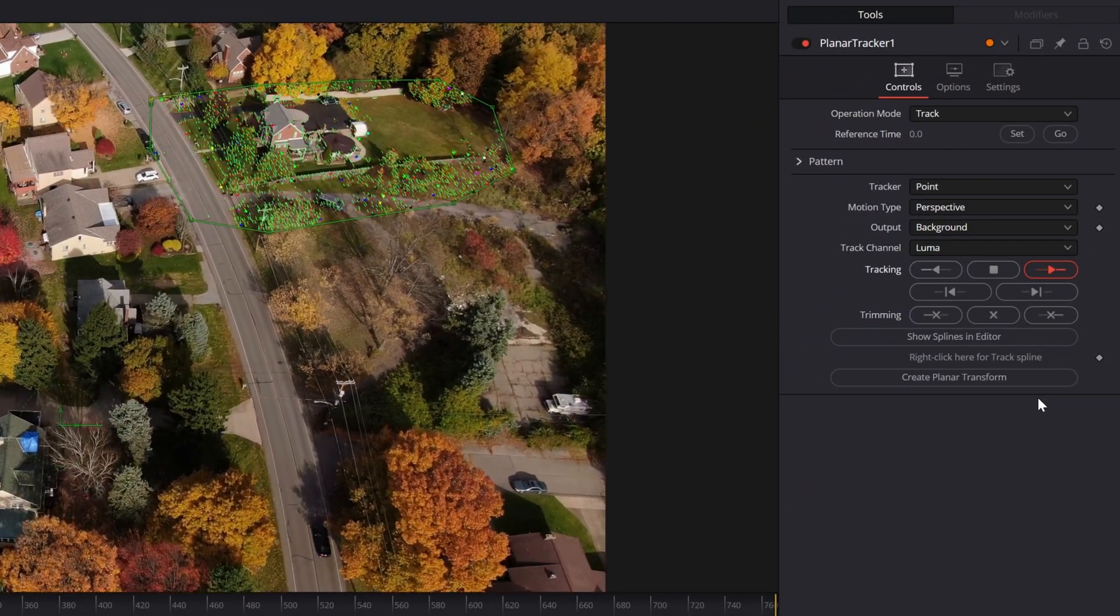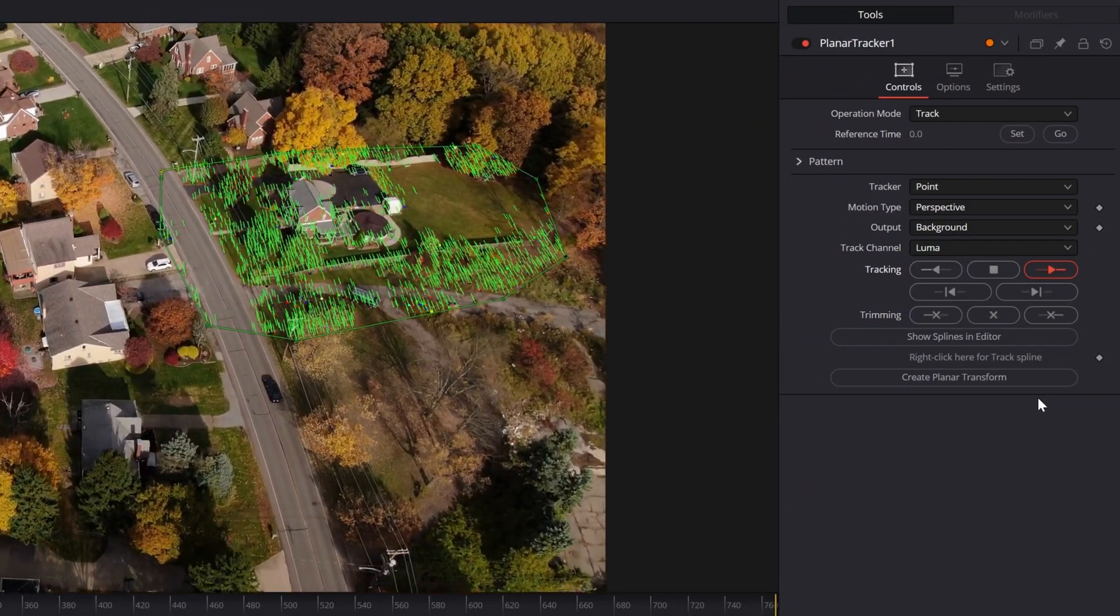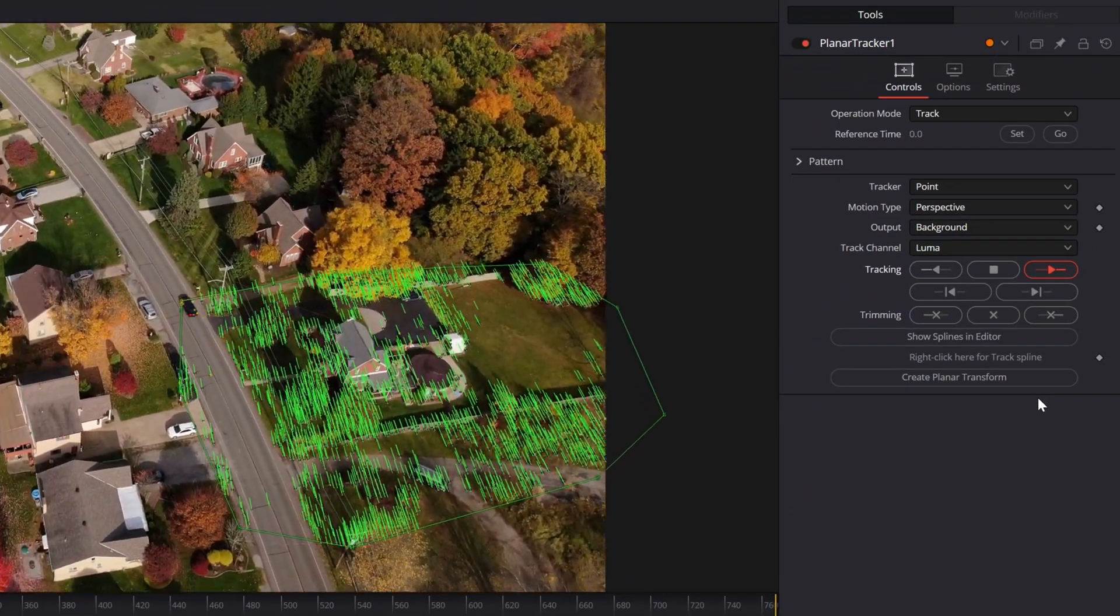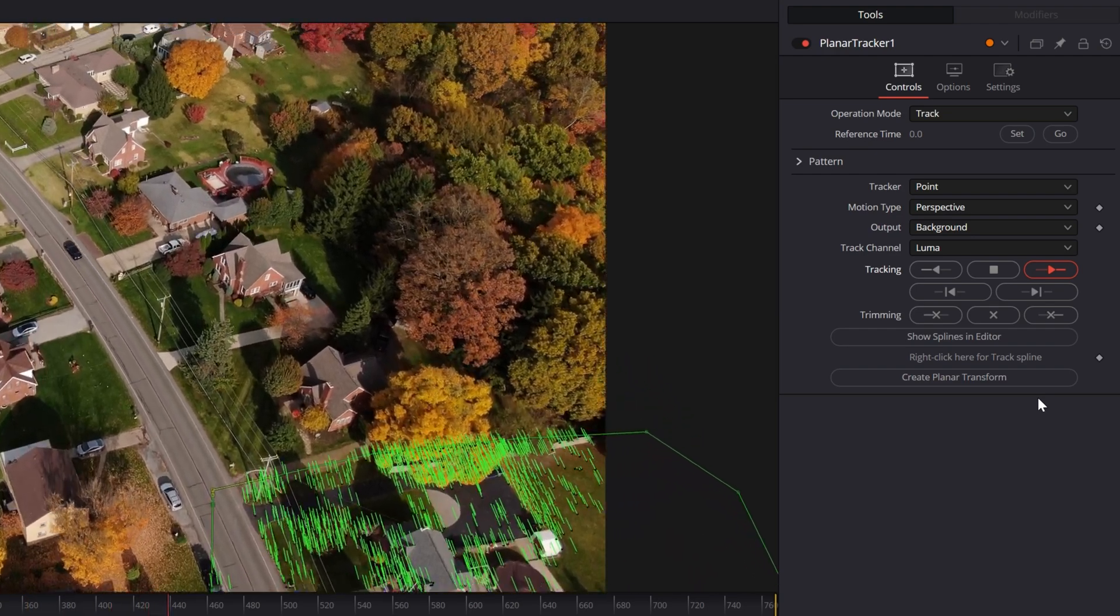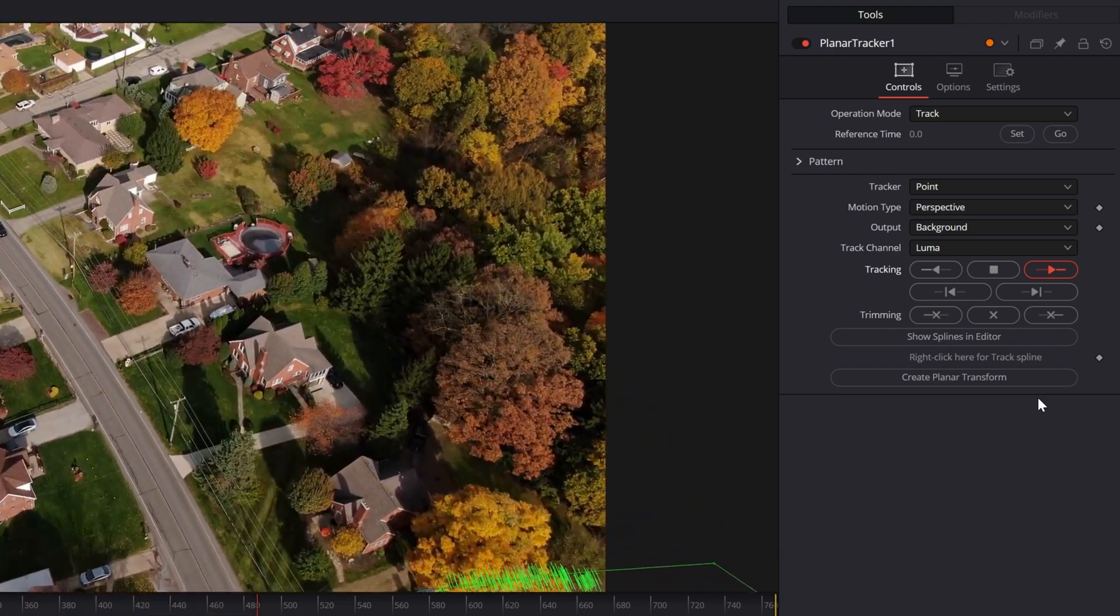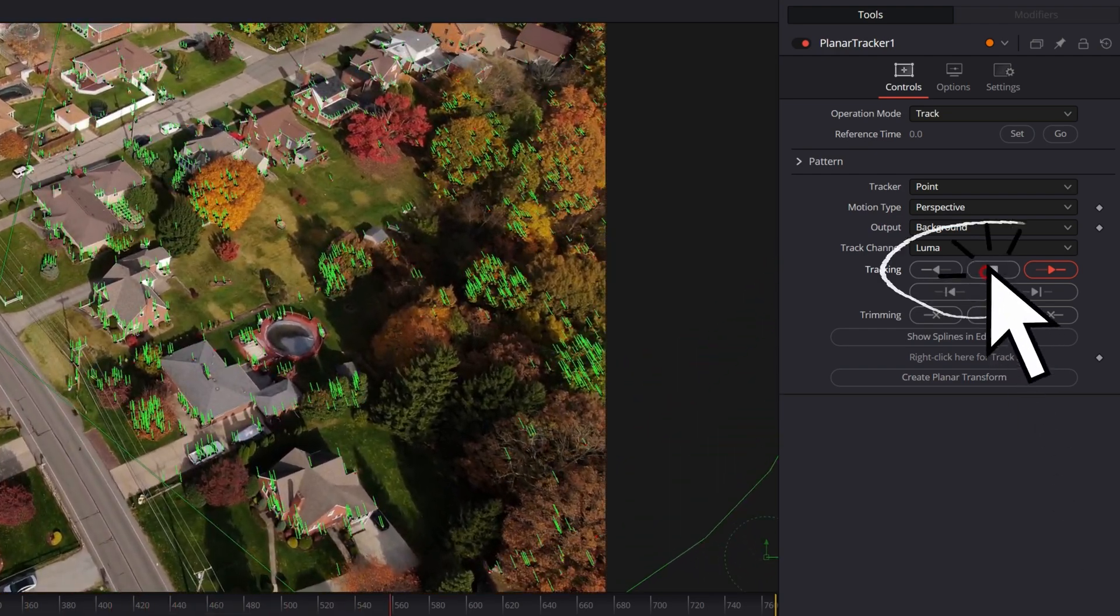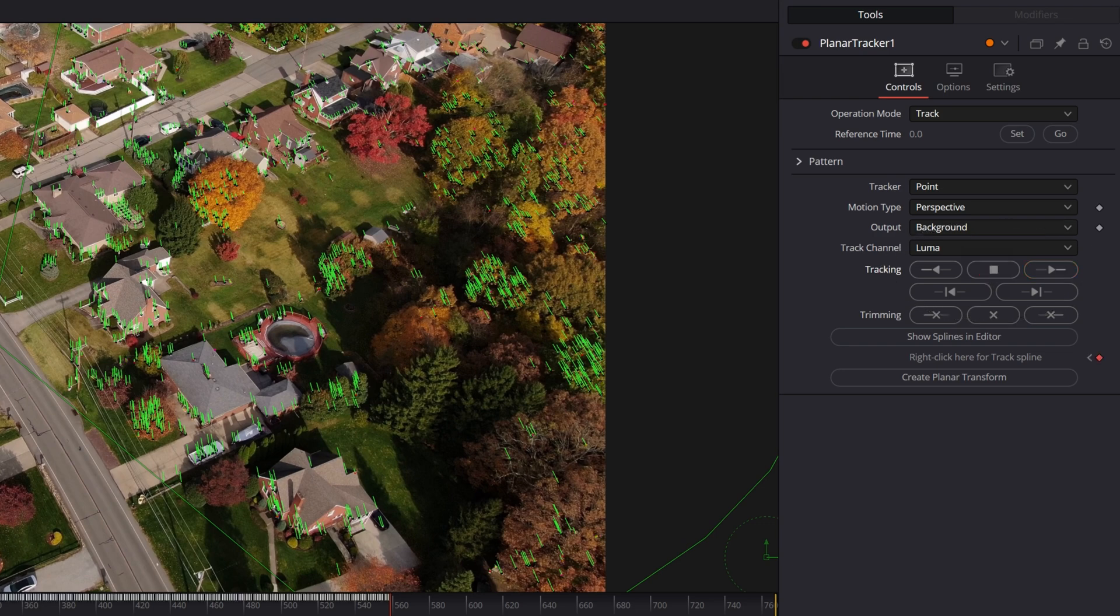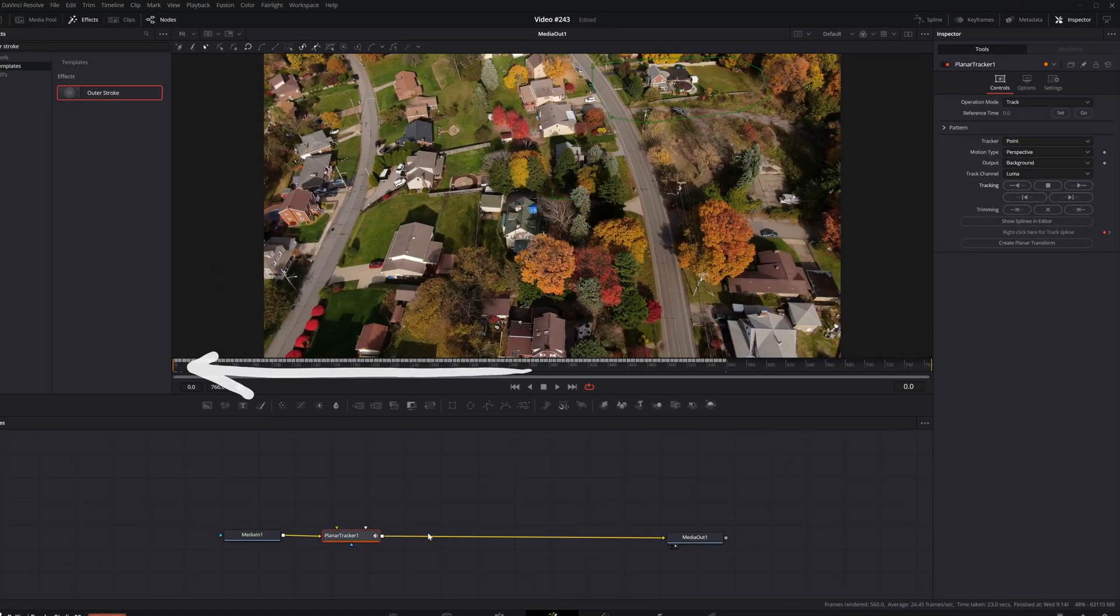And you'll see that resolve is now tracking that area I defined. And it'll track through to the point where there's nothing really left to track and then it'll kind of stop on its own. It actually went farther than I thought. I'm actually going to hit the stop point because that property area is off screen. And I'm going to put my playhead back at the beginning.